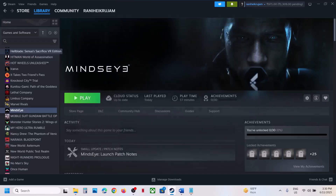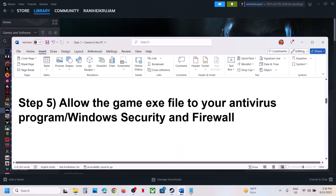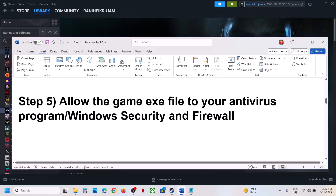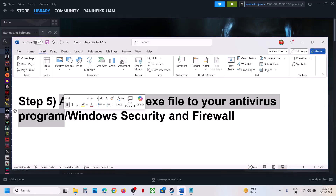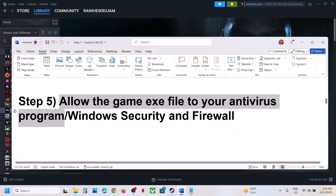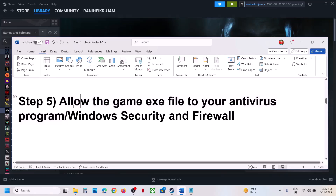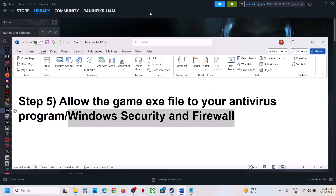If still not working, the next step is to allow the game exe file in your antivirus program. If you have any third-party antivirus like Avast, Norton, Bitdefender, McAfee, or whichever antivirus you have, allow the game exe file. If you're using Windows Security, open Windows Settings, go to Privacy and Security, then click on Windows Security and then click on Virus and threat protection.